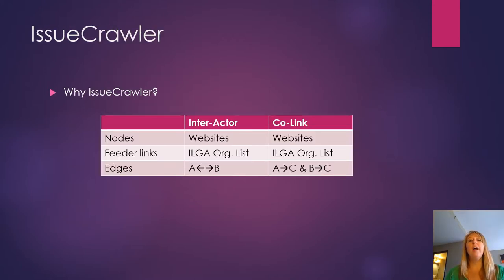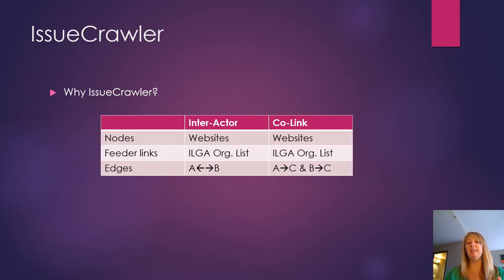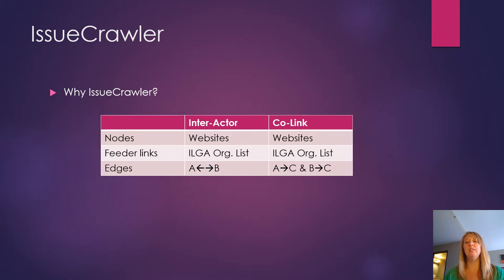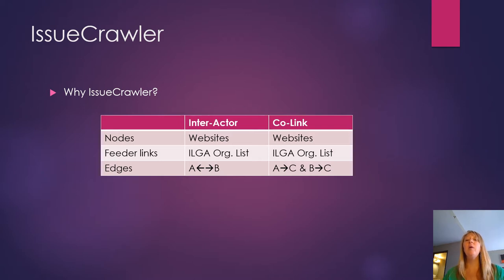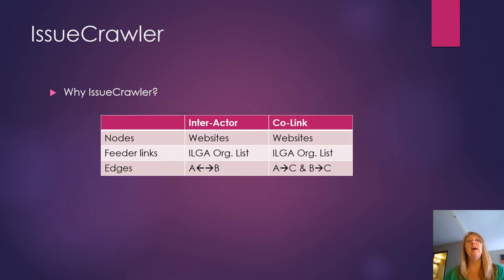So why IssueCrawler? A little bit more about this. In Interactor, edges are always reciprocal. So A links to B, B links to A. Colink, A links to C and B links to C, that makes it more important. So implicitly what we're looking at is a way to measure how important it is, and we want a slightly higher threshold.